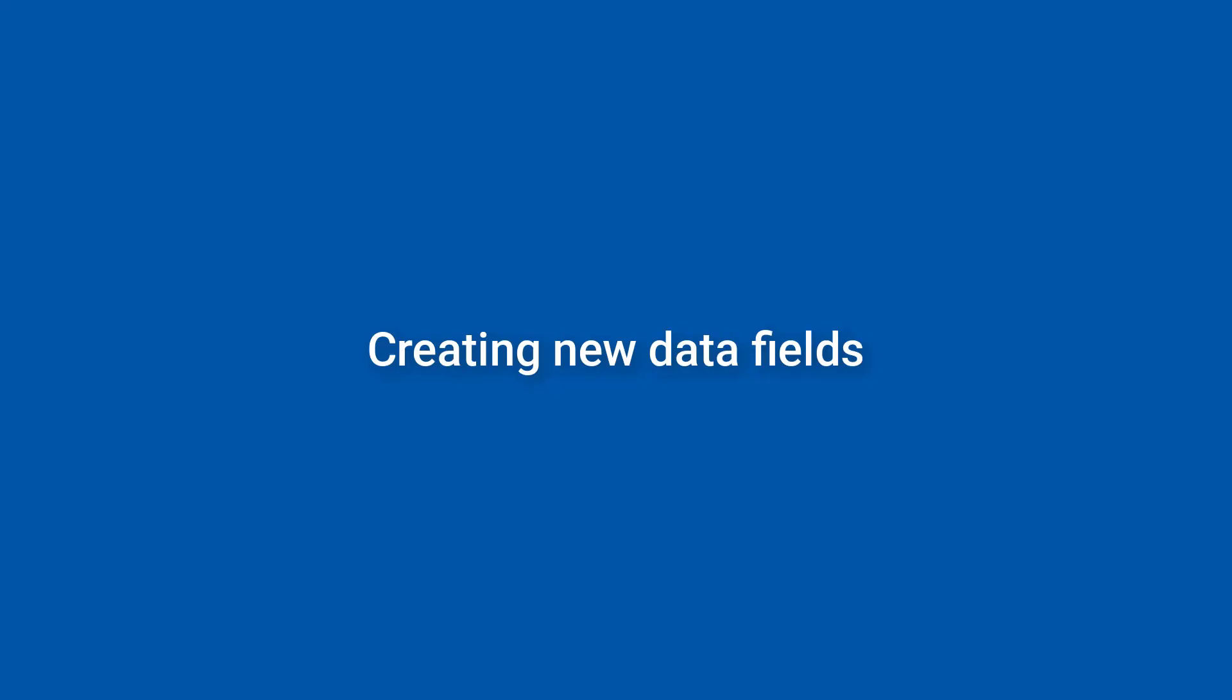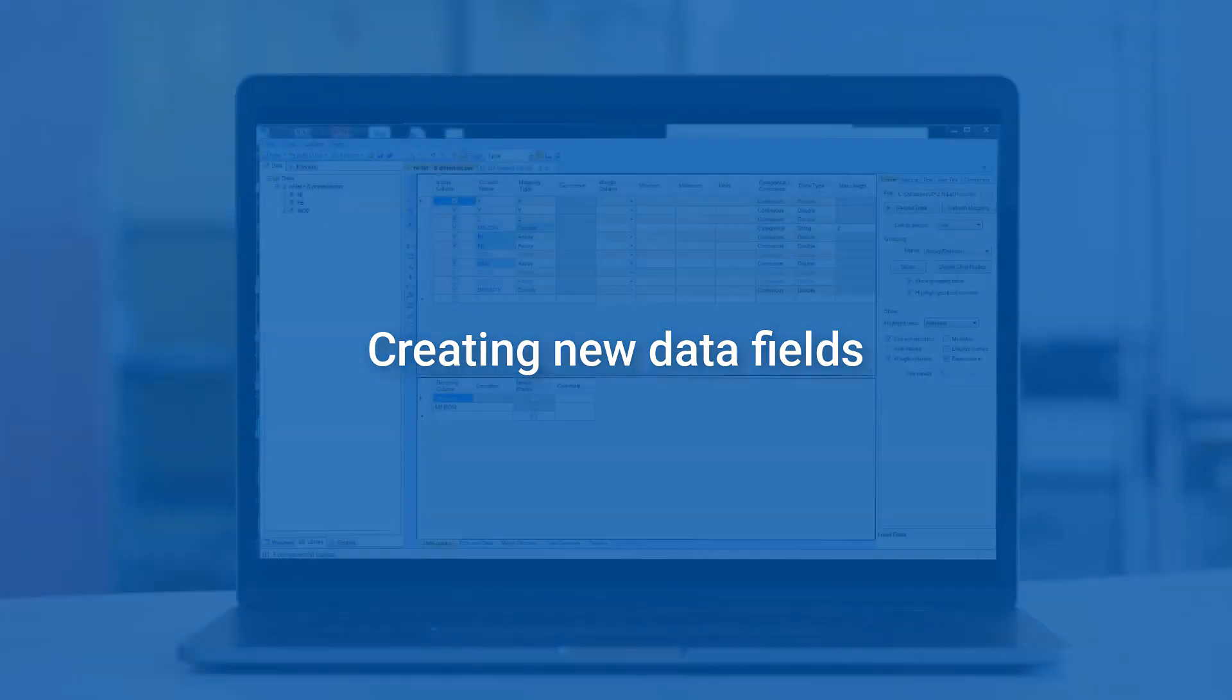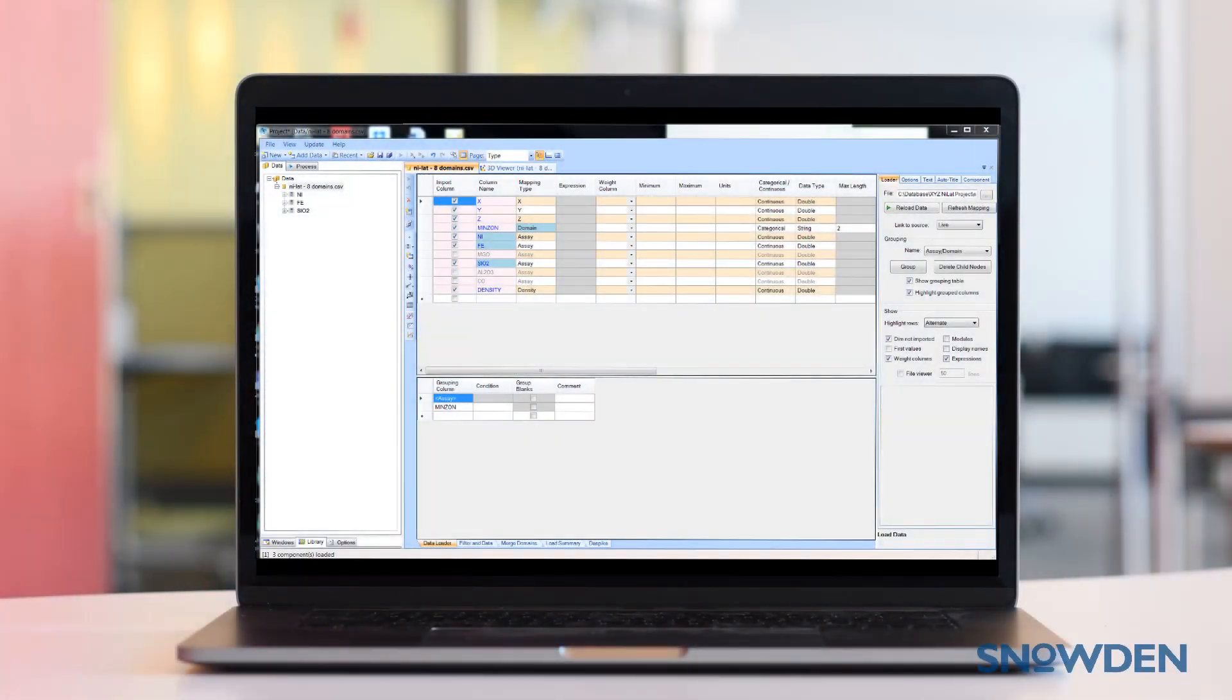Hello and welcome to Supervisor Tips and Tricks. Today I'm going to show you how to create new data fields which are calculated on the fly using data from other columns.